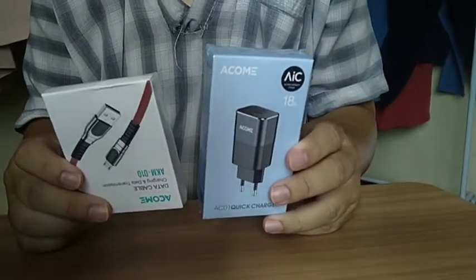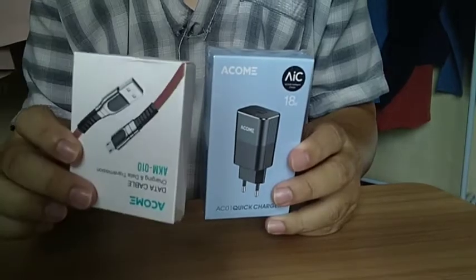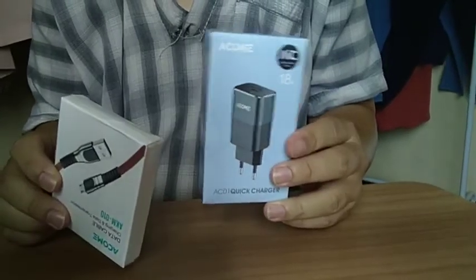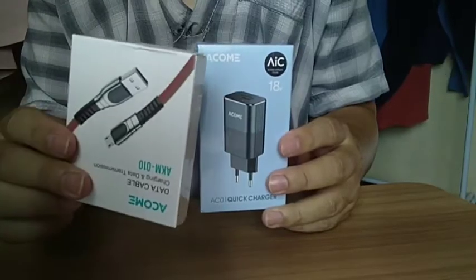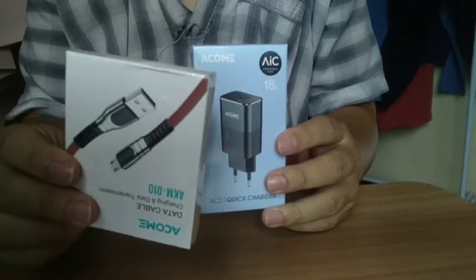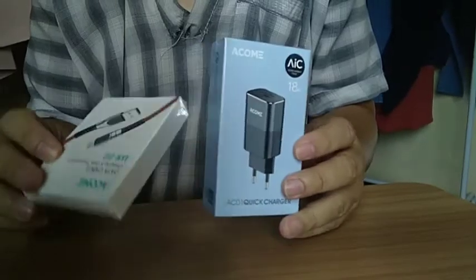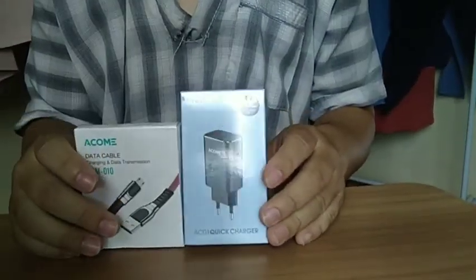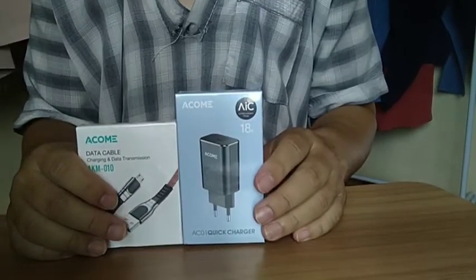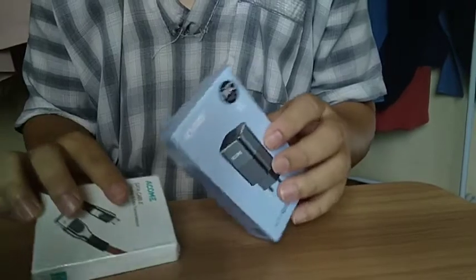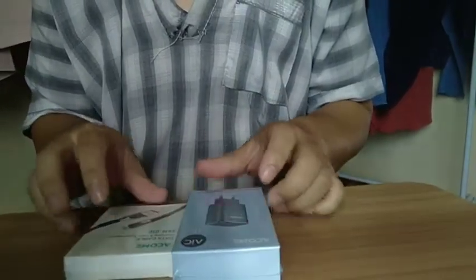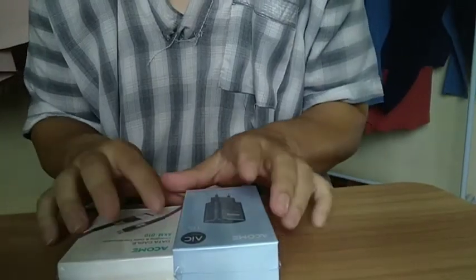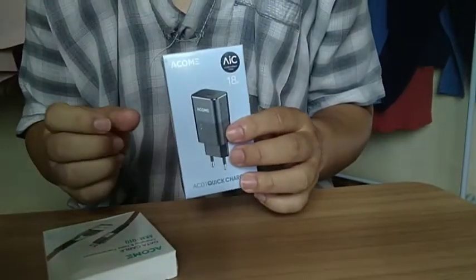Jadi gue beli satu lagi, ini kabel mikro, terus gue beli satu lagi, ini gue beli 2, karena buat bini gue juga. Terus ini gue beli 2 macem, satu buat gue yang mikro, buat bini gue yang type C. Yang tadi udah gue buka, lagi dites untuk kecepatan charger type C.